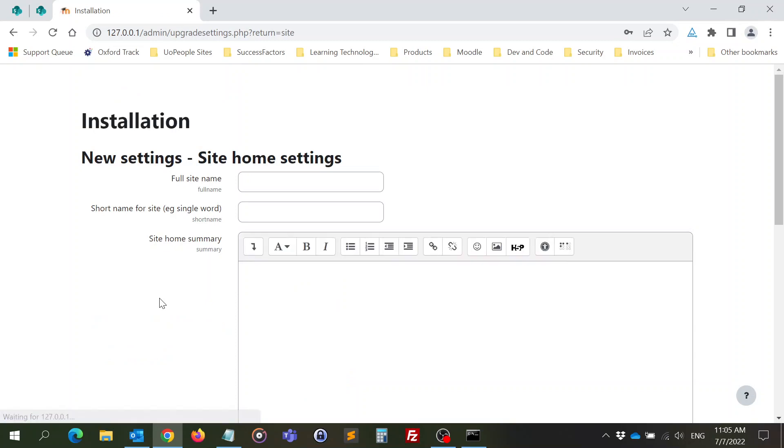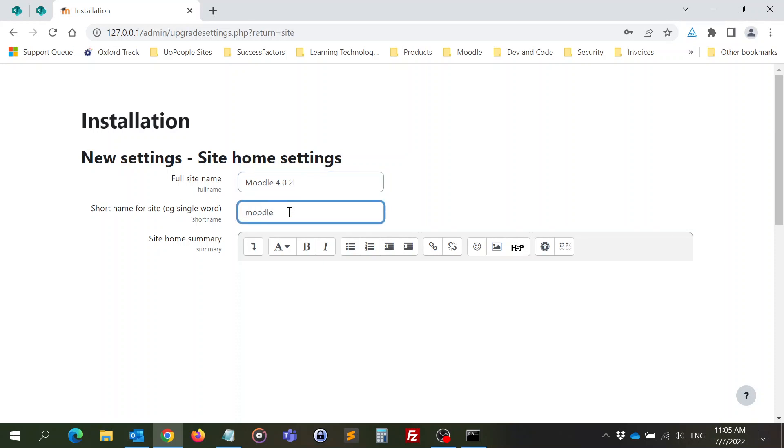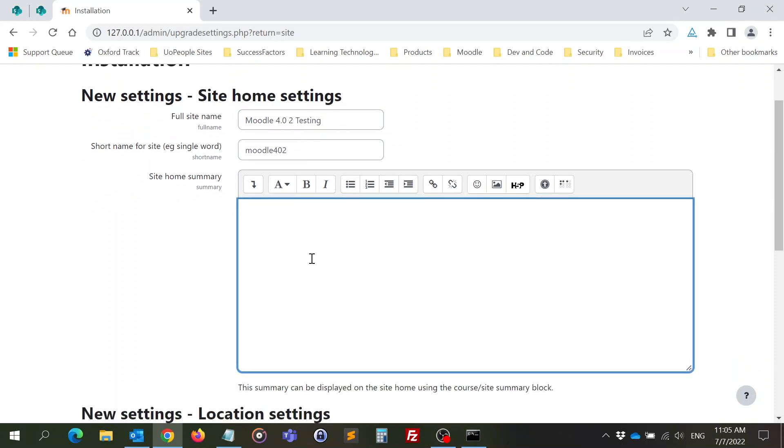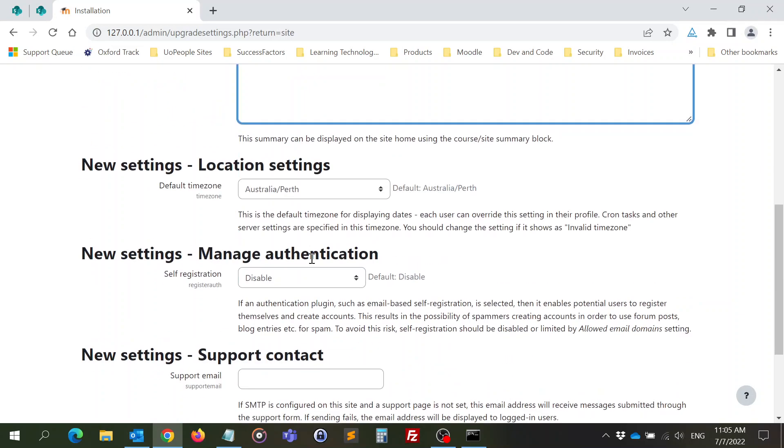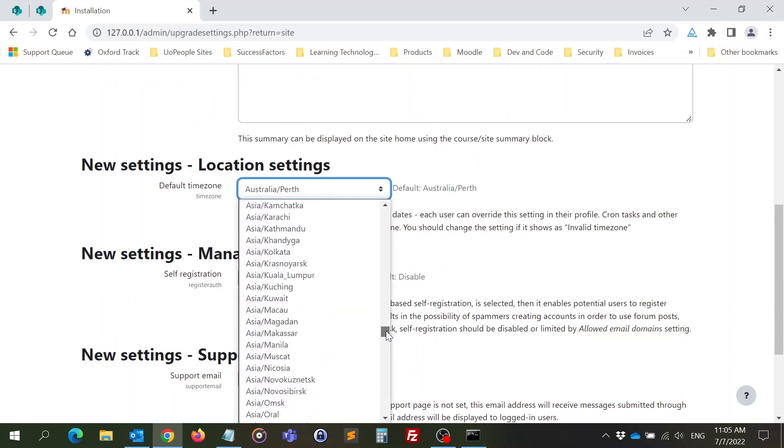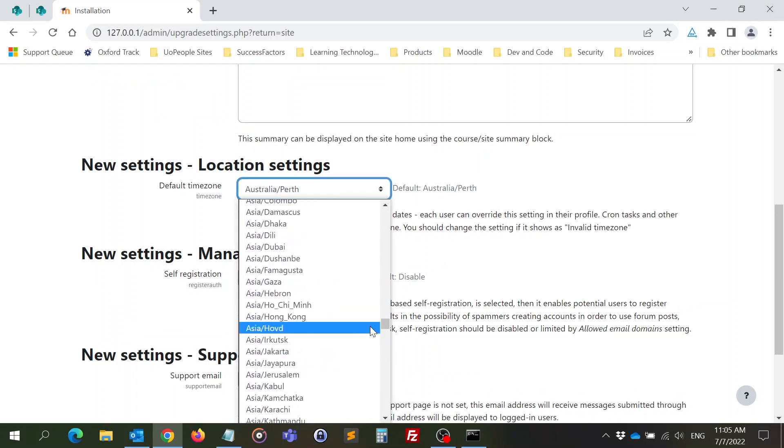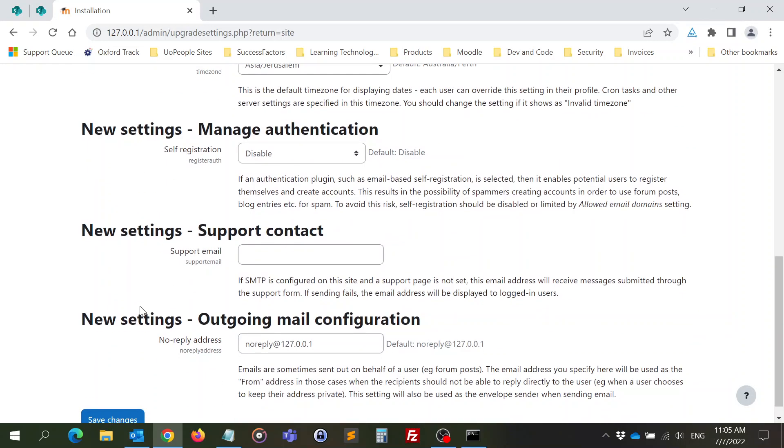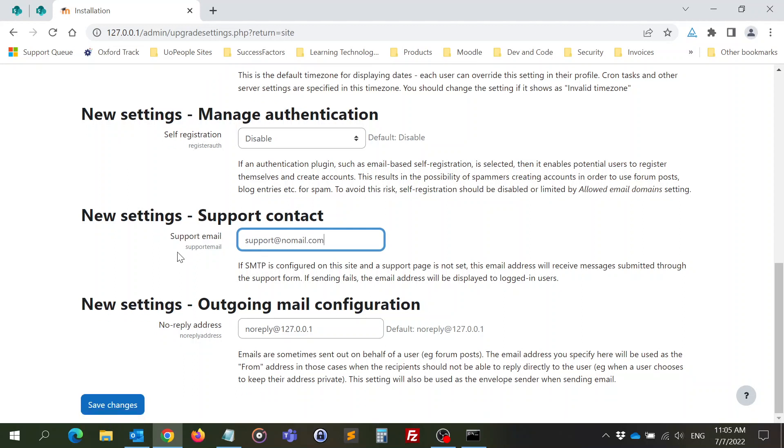Alright, now this is going to be Moodle 4.0 to, Moodle 4.0 to testing. This is a testing site. My default time zone, I usually use Asia Jerusalem. I'm going to go to the server, self-registration disabled, support email I need to put some email here. It's not important now. Save changes.